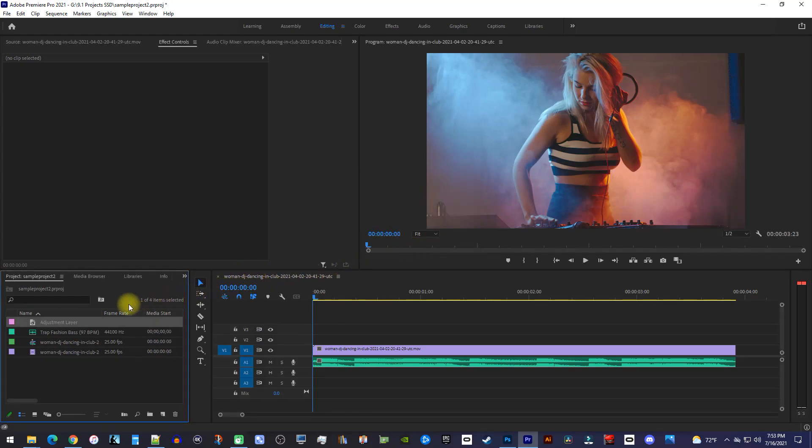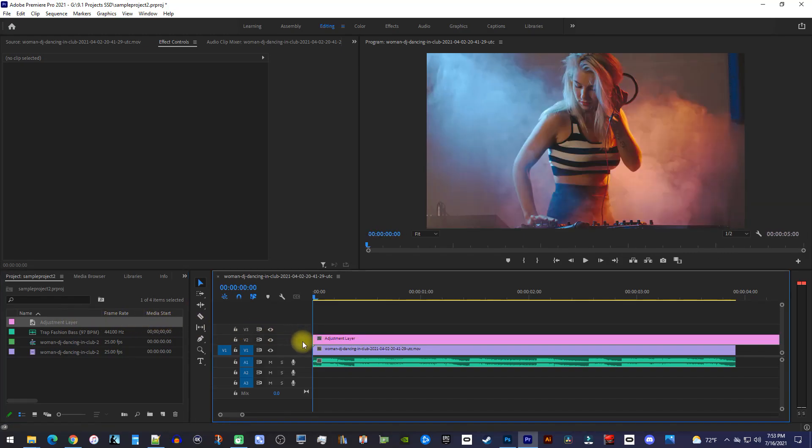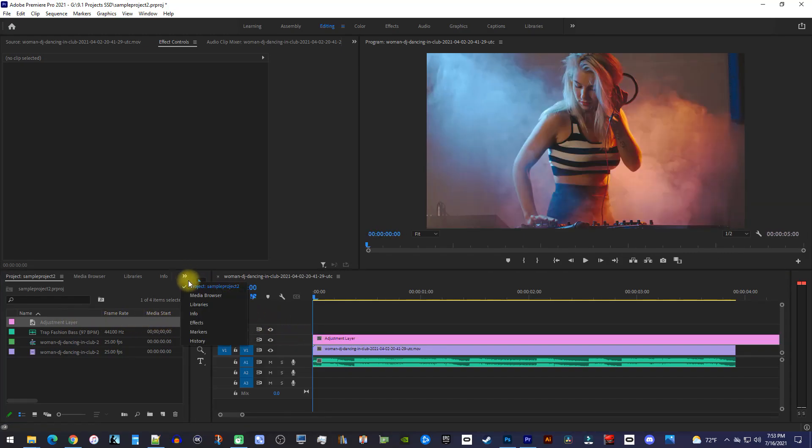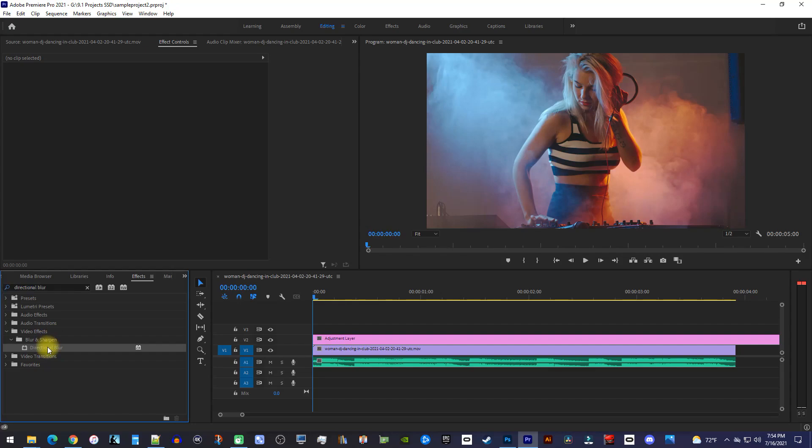Drag the adjustment layer onto the track above your video. Next, go over to the Effects panel and type Directional Blur into the search box. Drag the directional blur effect onto your adjustment layer on the timeline.